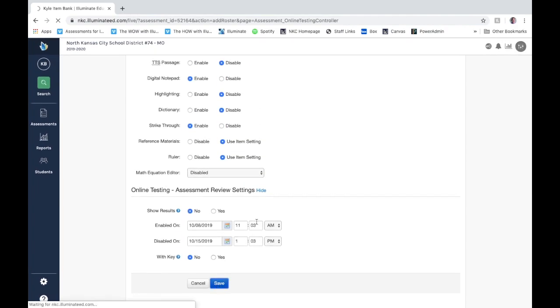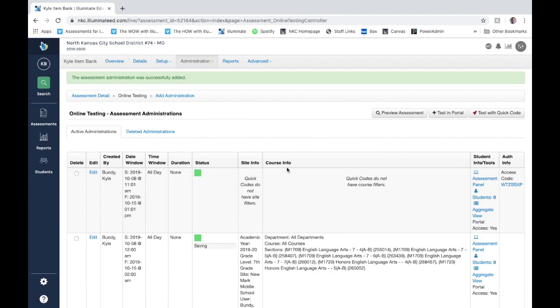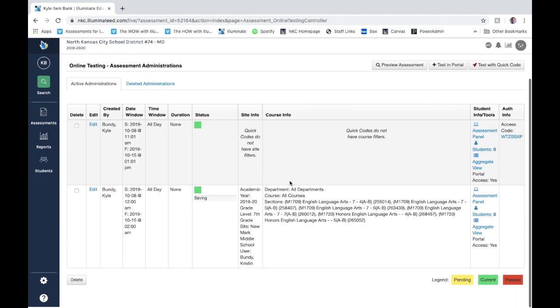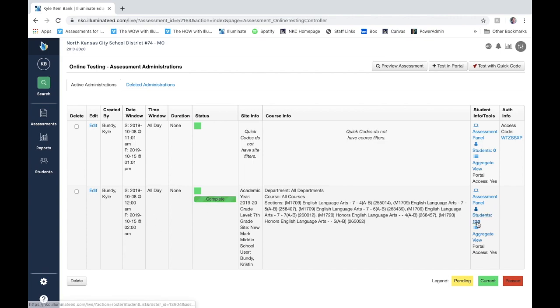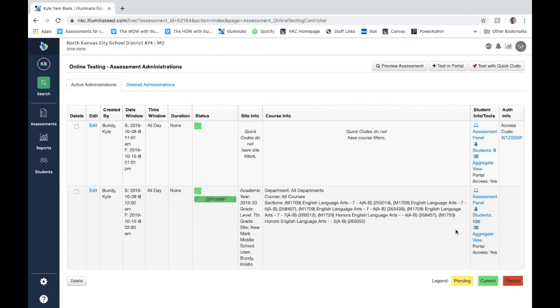And then when you're done setting up your tools you click Save and that assessment has now been created for all these students. You can now see all 120 students see this assessment. So when they go to the Illuminate testing site in their web browser and they log in with their lunch number and password, this would be one of the assessments available for them to take. And then as they take and finish the assessment, that data starts to roll in for you.